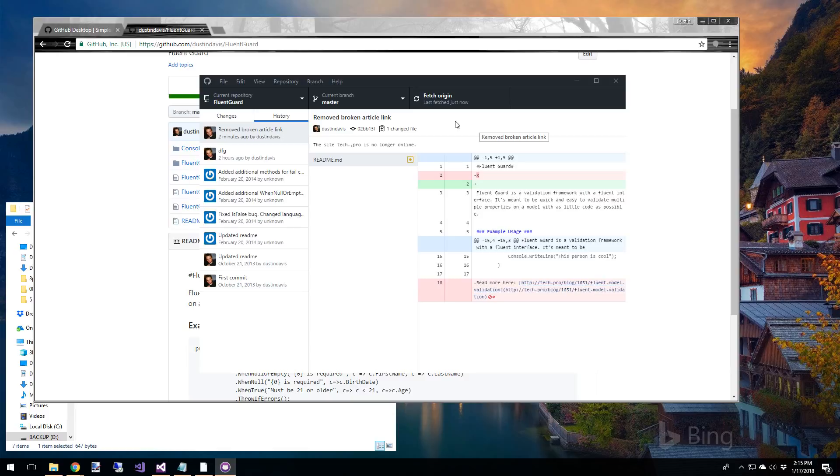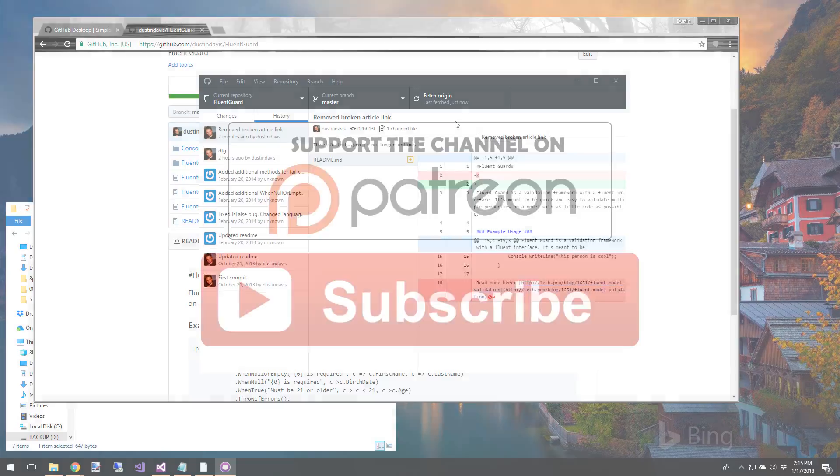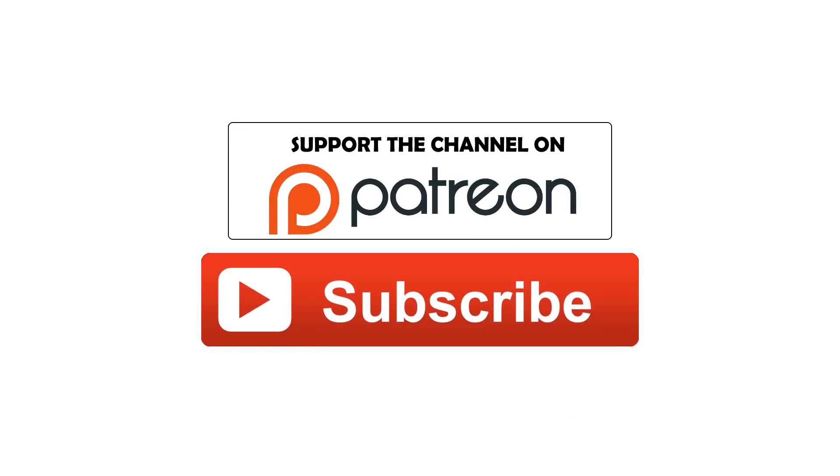Okay, so that's it for this video. I'll show you guys how to do a pull request in the next video. So be sure to subscribe. And if you like this video, go ahead and click that like button. Leave a comment below. Thanks for watching. See you next time.